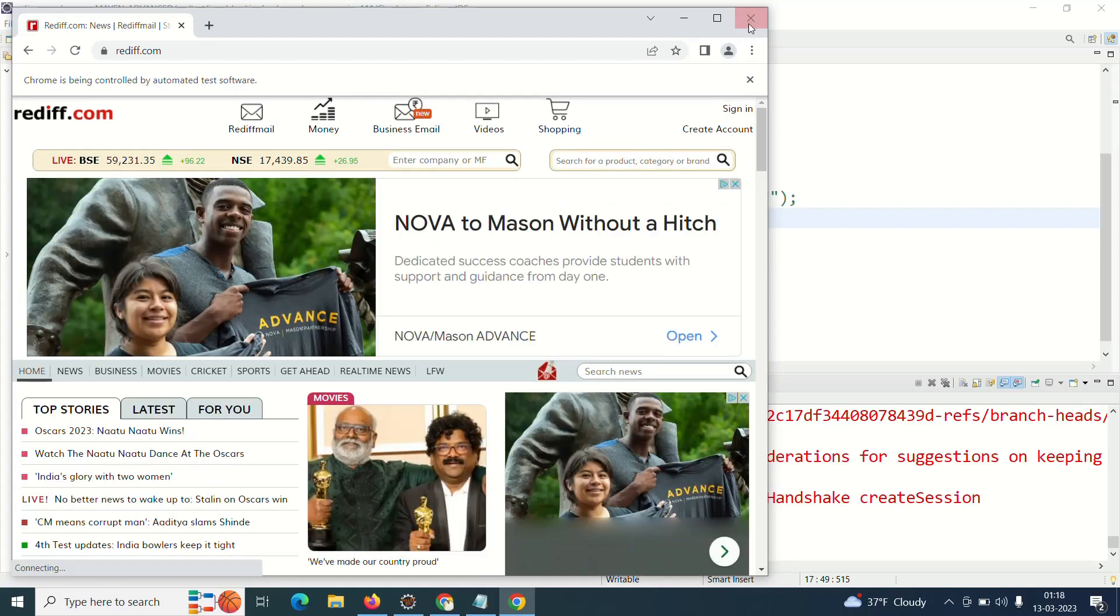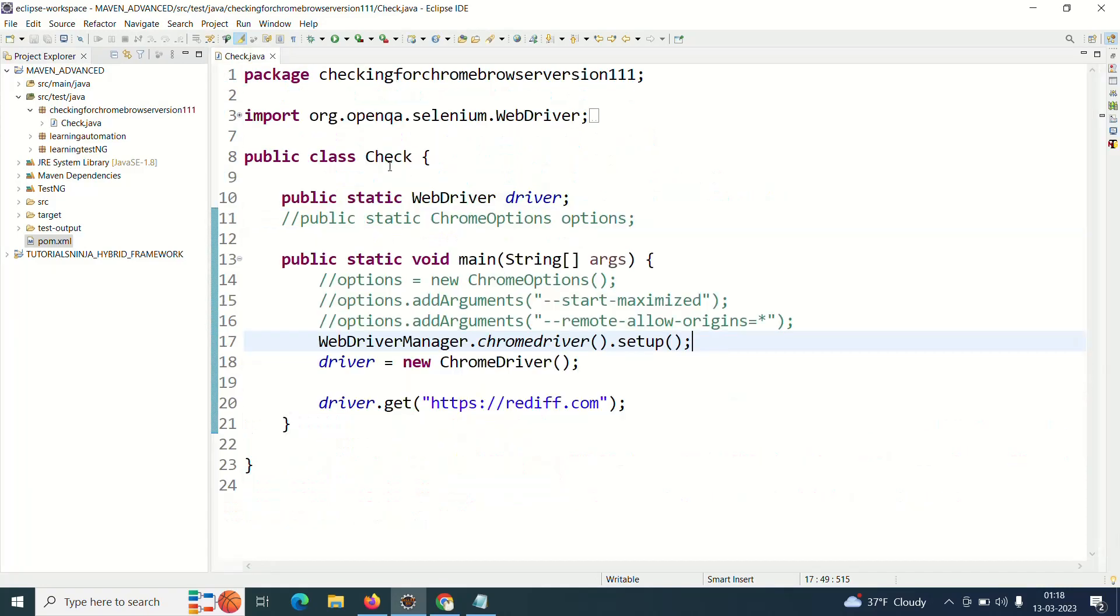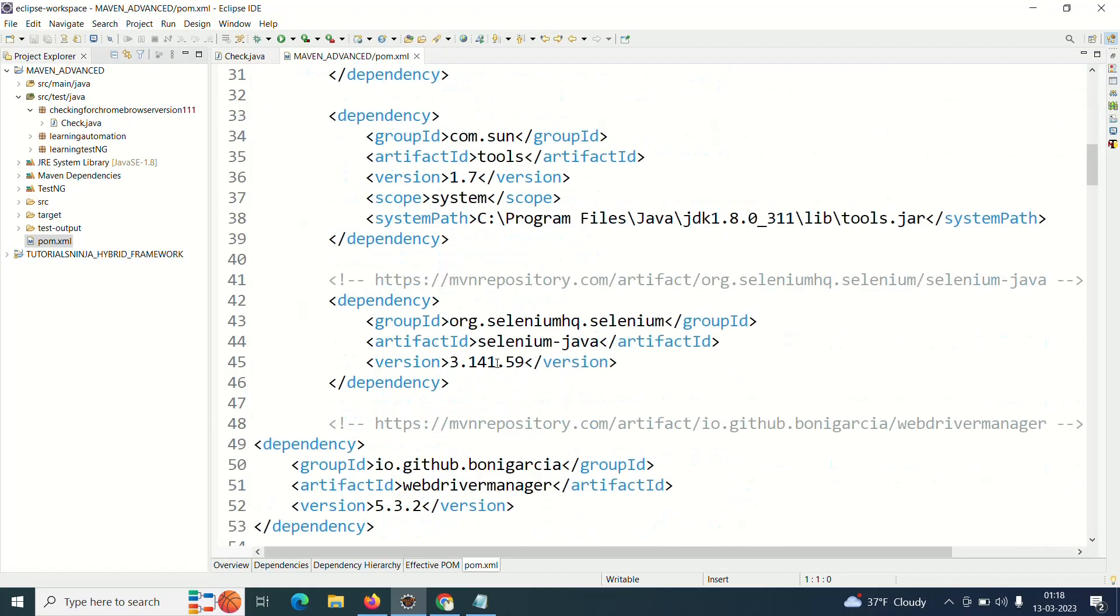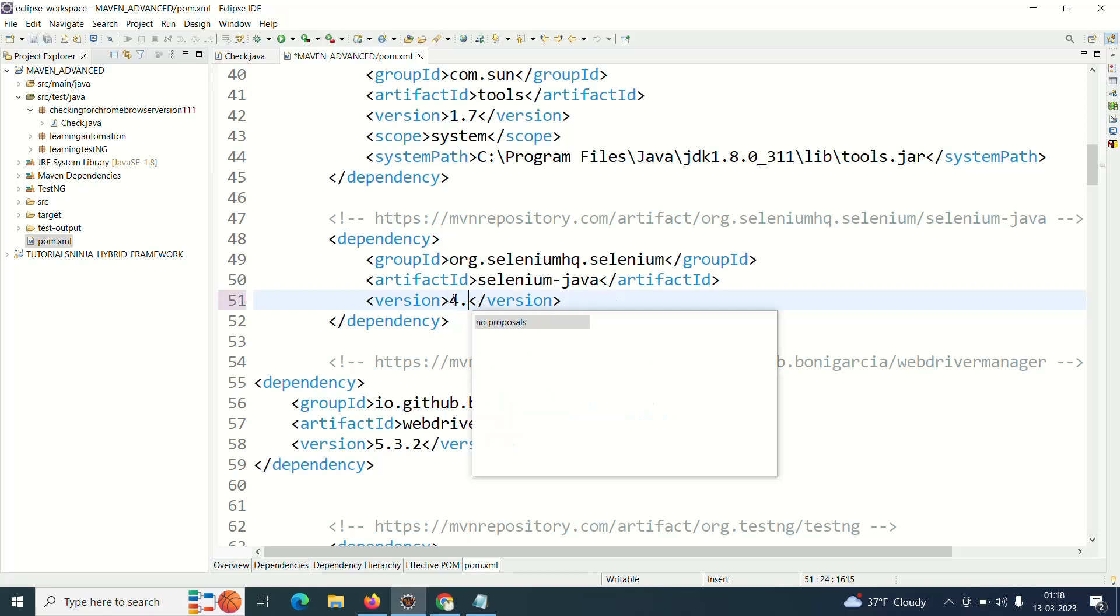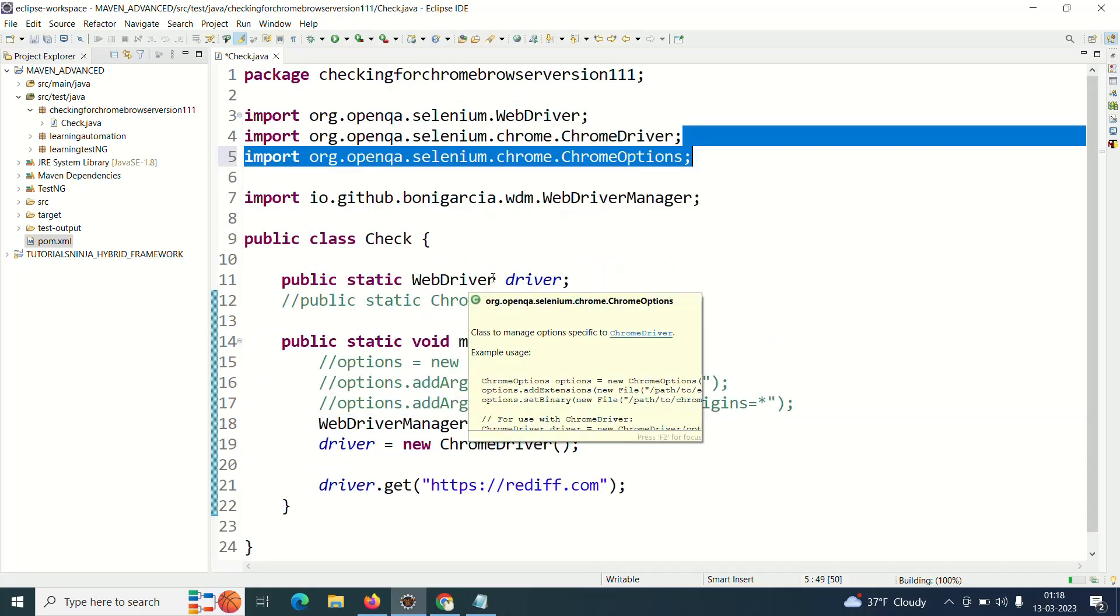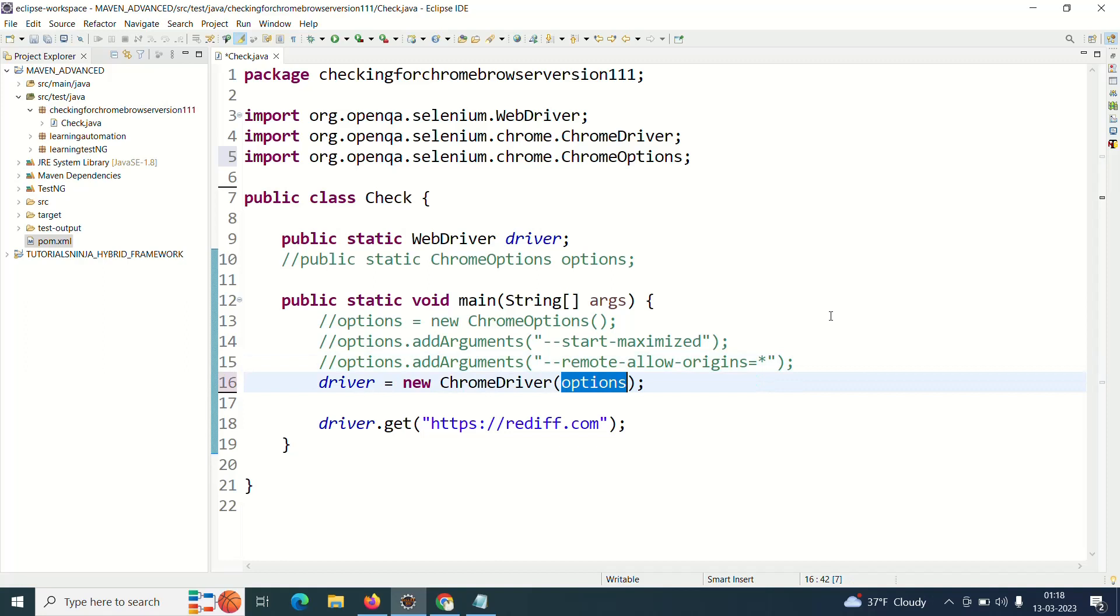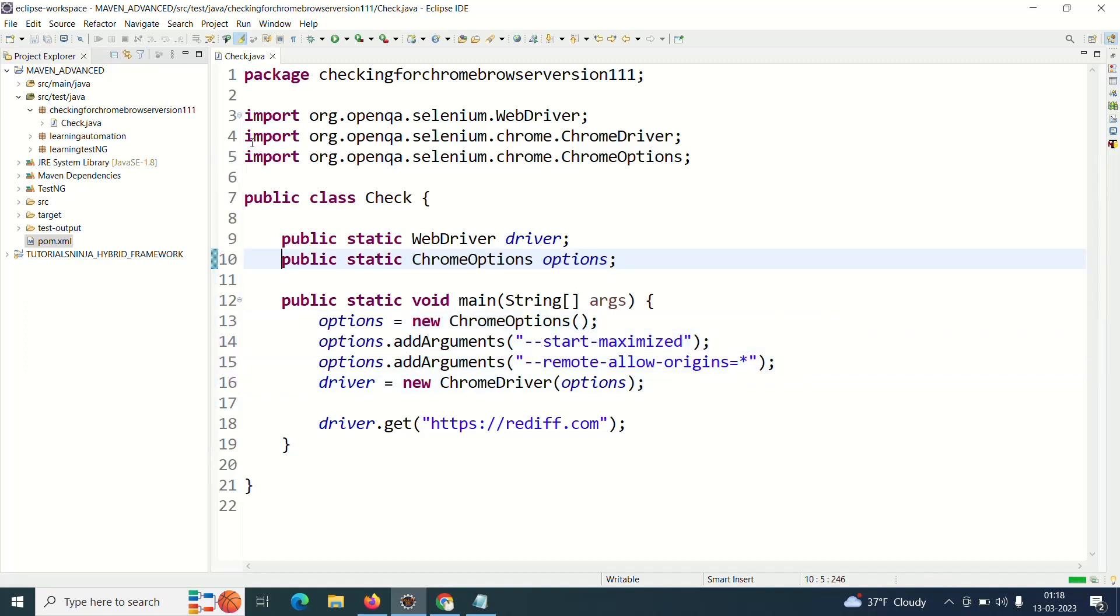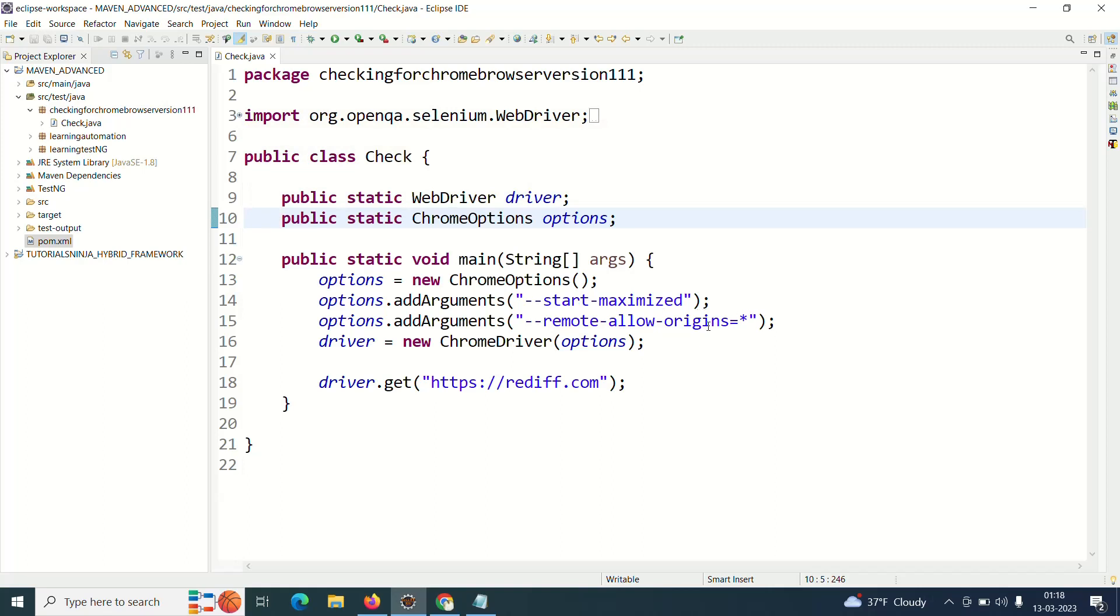But this problem comes with Selenium 4. So I'll go back to Selenium 4, 4.8.1, simple. I'll close it.